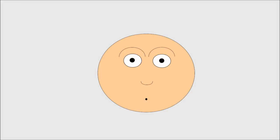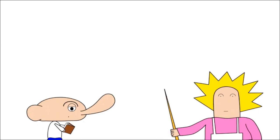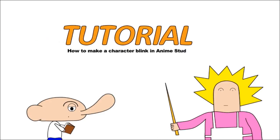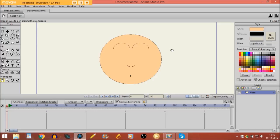Hi, in this tutorial I'm going to show you how to make a character blink in Anime Studio. Now there are two methods of making a character blink. One is the simple, more amateur way, and the second one is a bit more advanced.